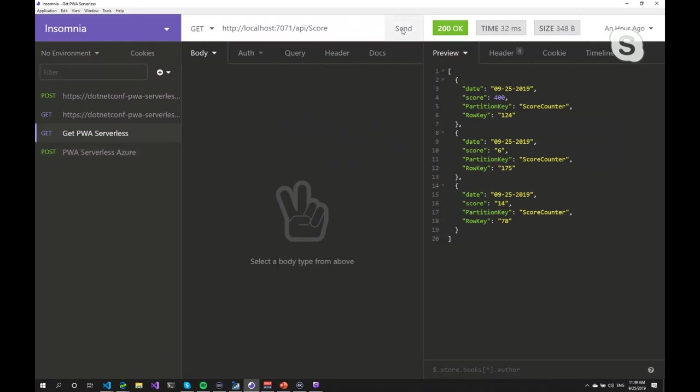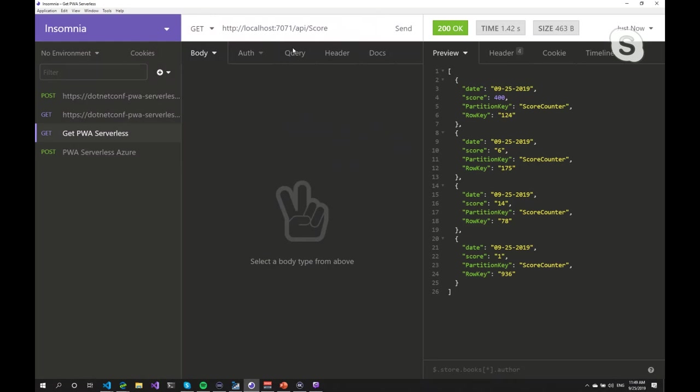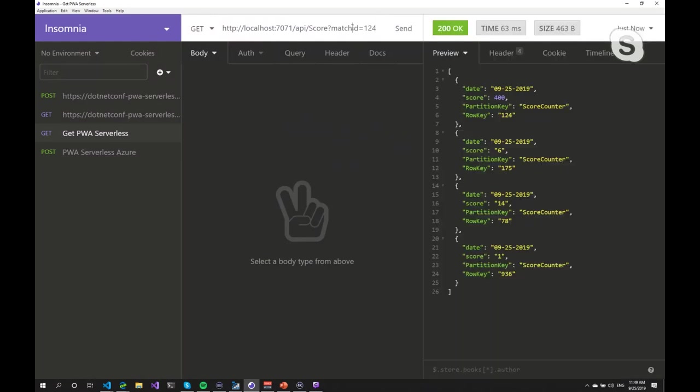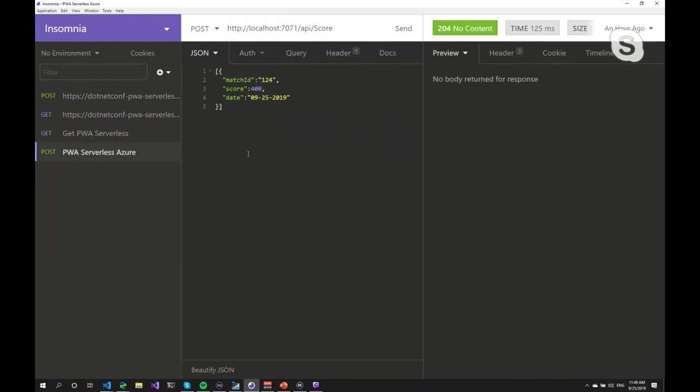I'm ready to set this up. So if I send just a GET request to that URL, I get all the data. And if I do match ID equals 124, we should get only sensitive. Yeah, we get only 400. There's a score of 400 with that match ID. And the same for the POST. You can POST data from here as well. So we can test this. And if I've run it from the debugger, you can hit breakpoints and debug your extensions or functions from the extensions as well.